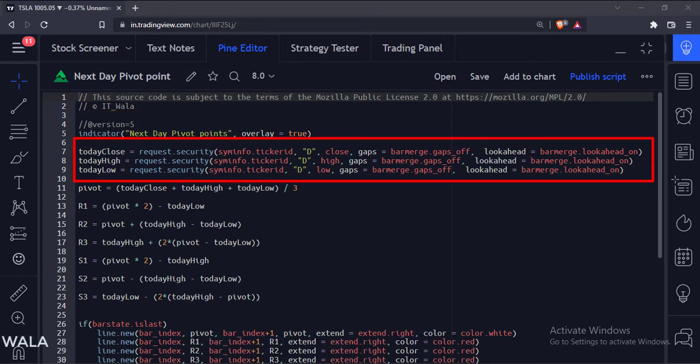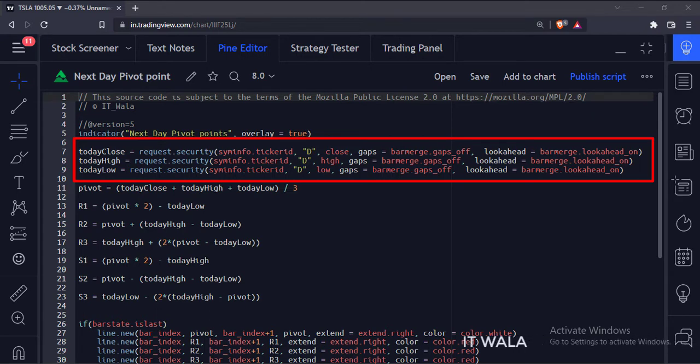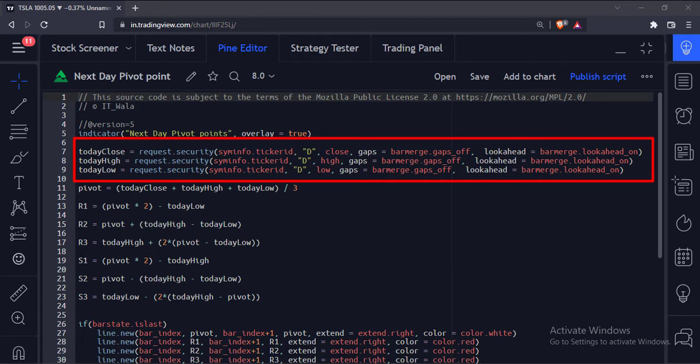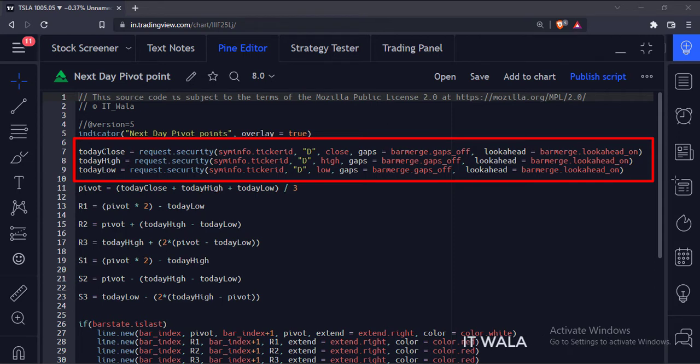First, we calculate the current day daily time frame close, high, and low values. We use the security function for this. The first argument of this function is the current stock name. The second argument is the daily time frame, and the third argument is today's close, high, and low values. The fourth argument handles the gaps. The fifth argument handles the bar merge.